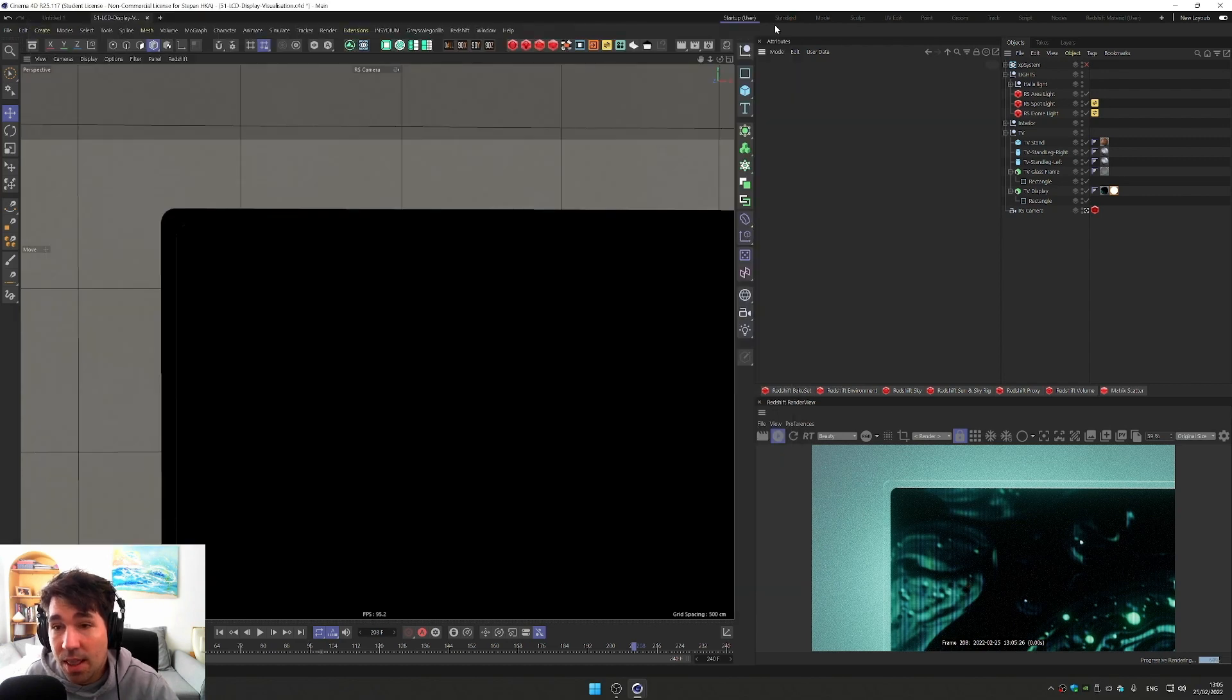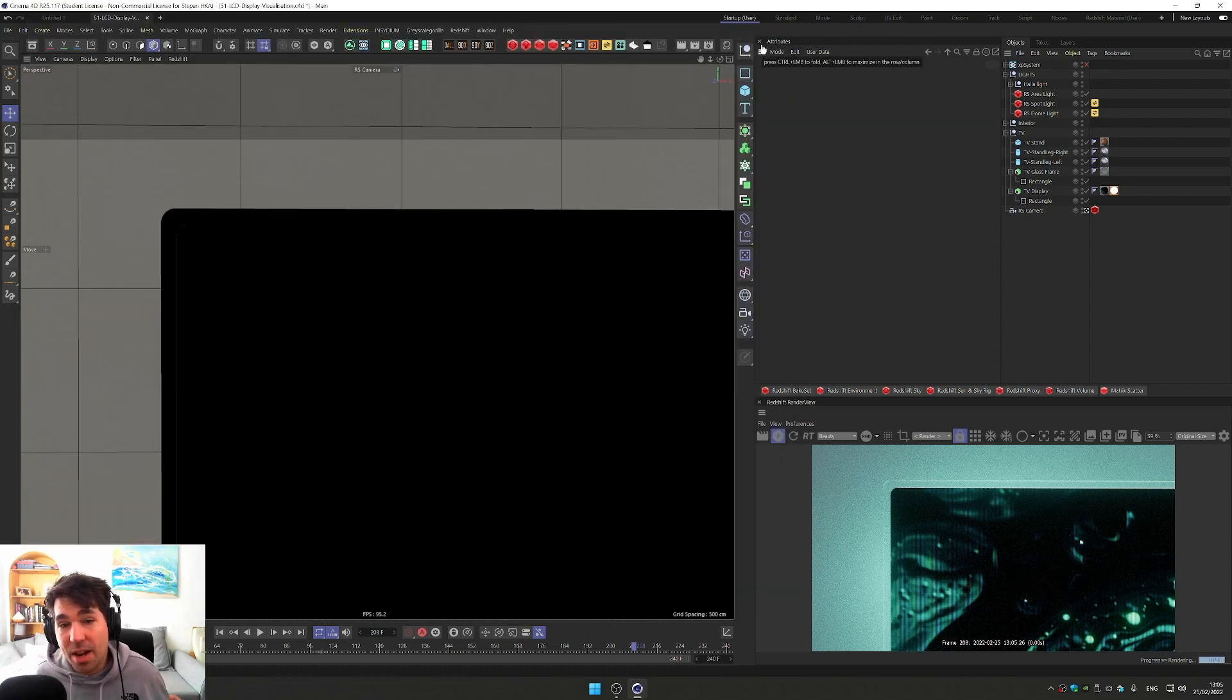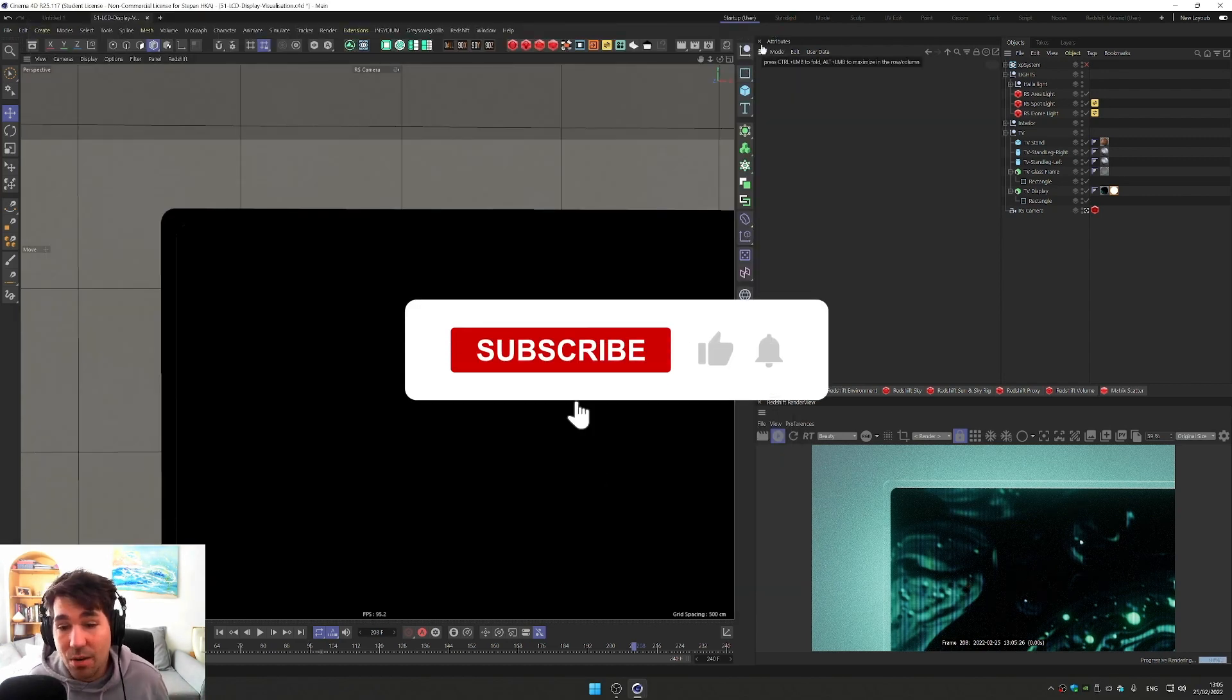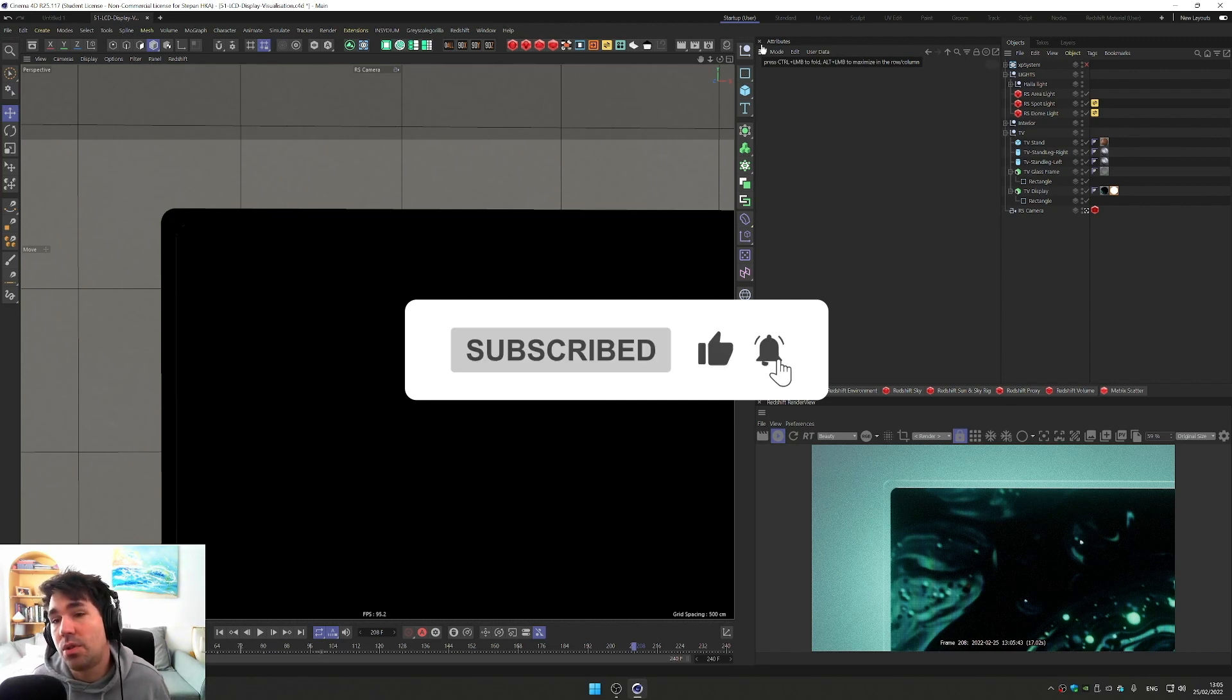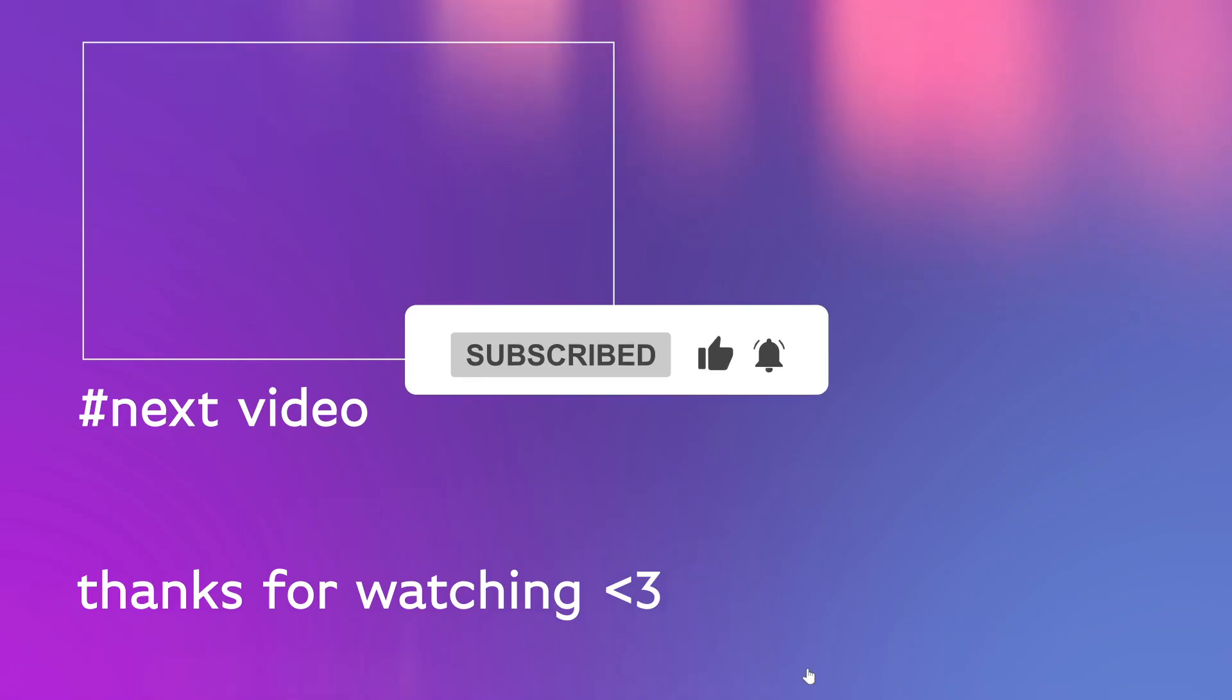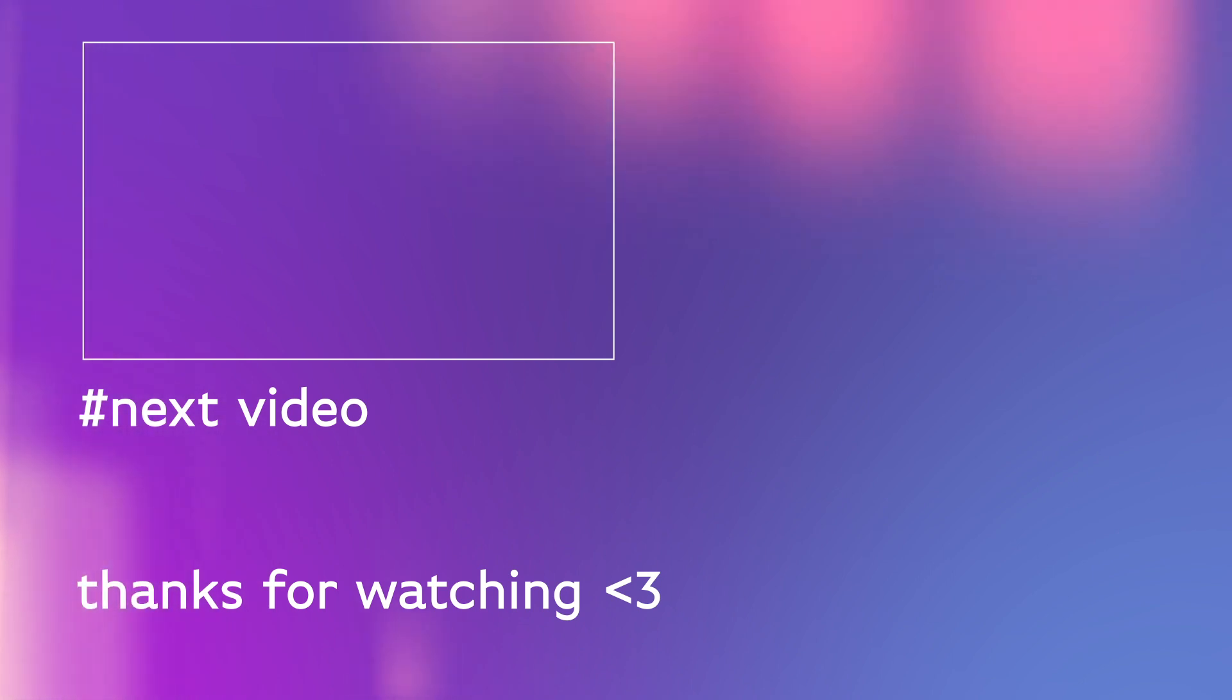So thank you so much for watching. I hope you enjoyed this tutorial and go to my Gumroad, you can download this and you can look at it for yourself and you can build your own TV display. Have a good one.